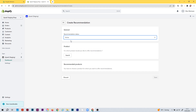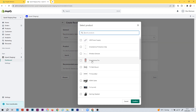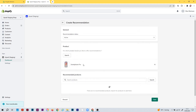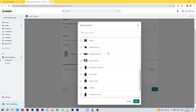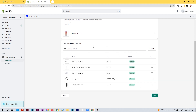Hit the status to active. Here we have the product and the recommended products section, which means first you select a product for which you'll later create recommended products. For example, let's select a smartphone. Now for this smartphone we can add product recommendations — hit the search button and add some earbuds, some protection glass, a power supply, and maybe headphones and a case. Now these five products are the recommendations for this one smartphone.